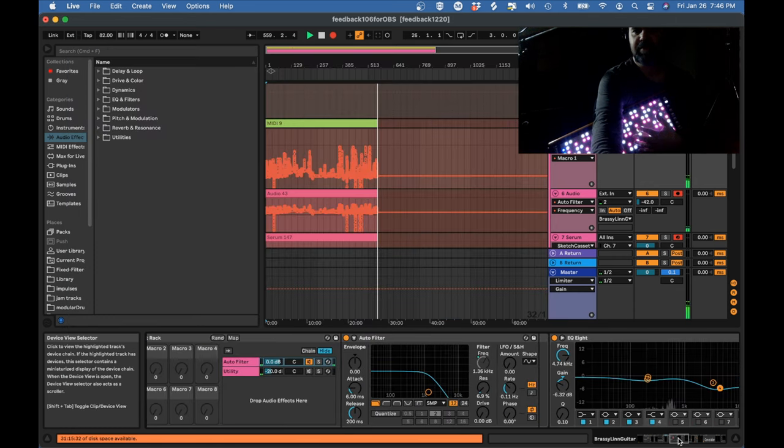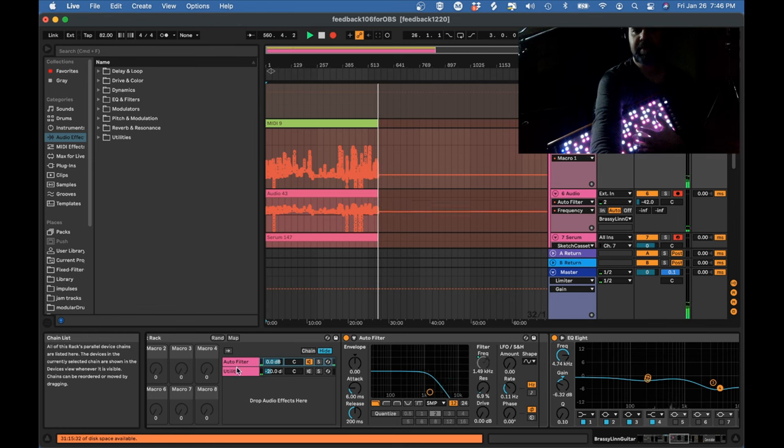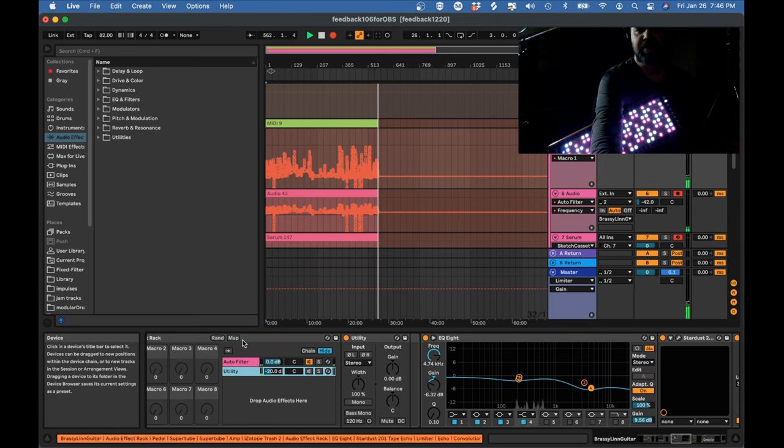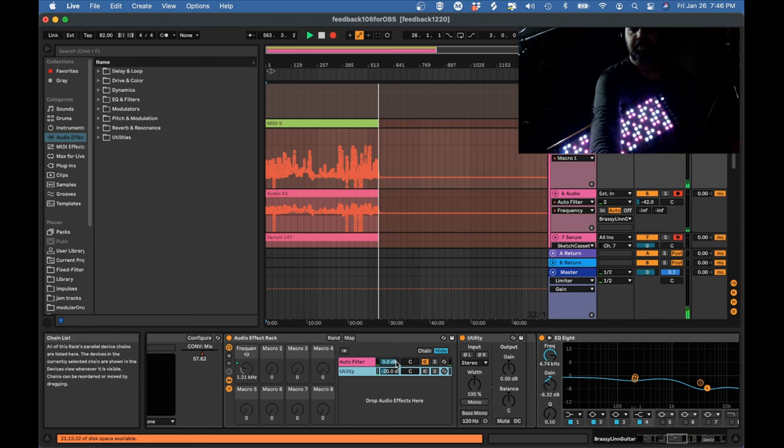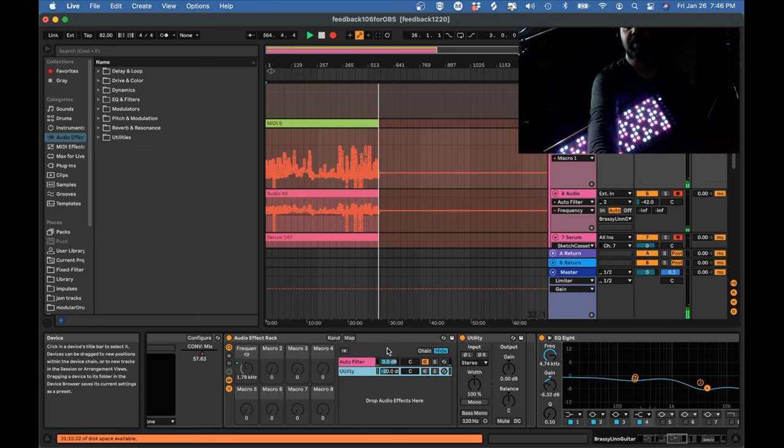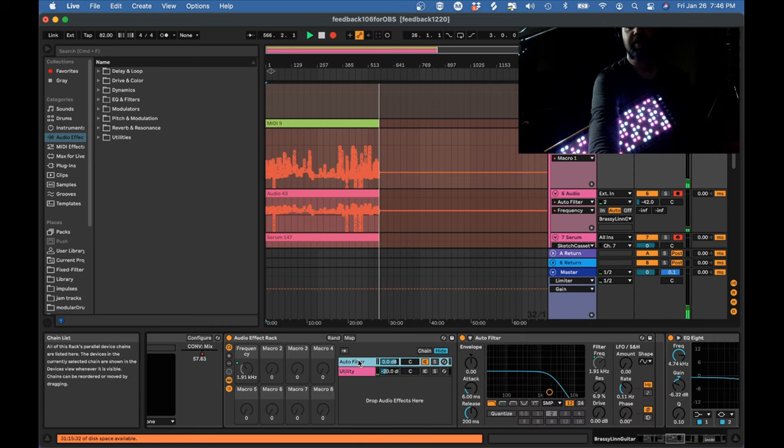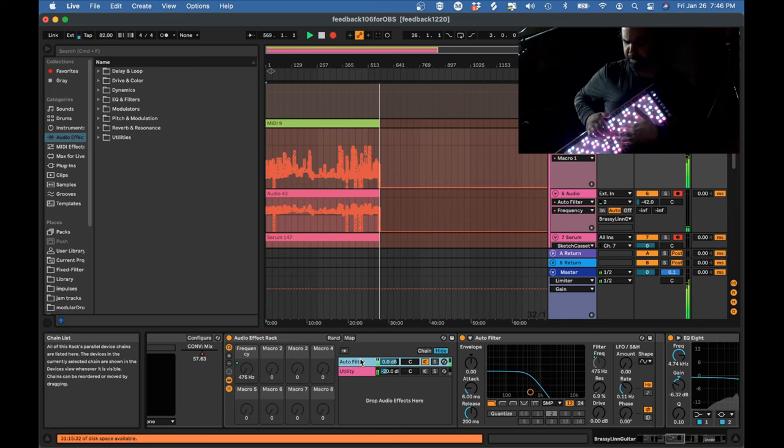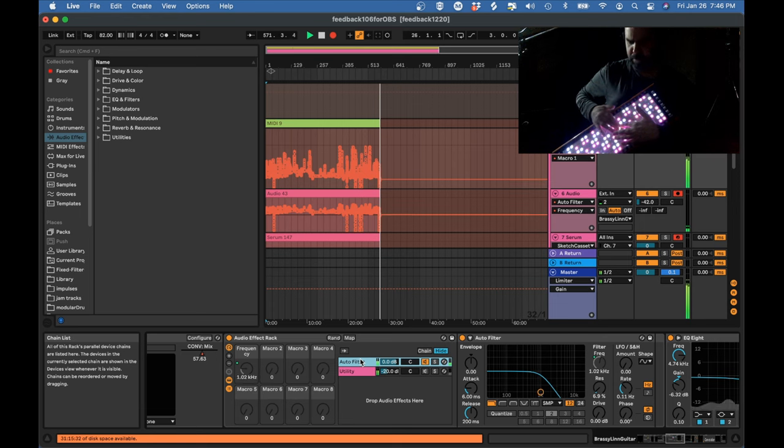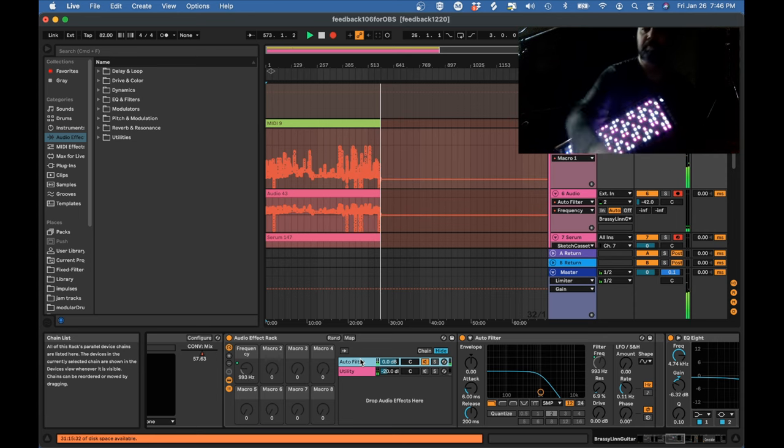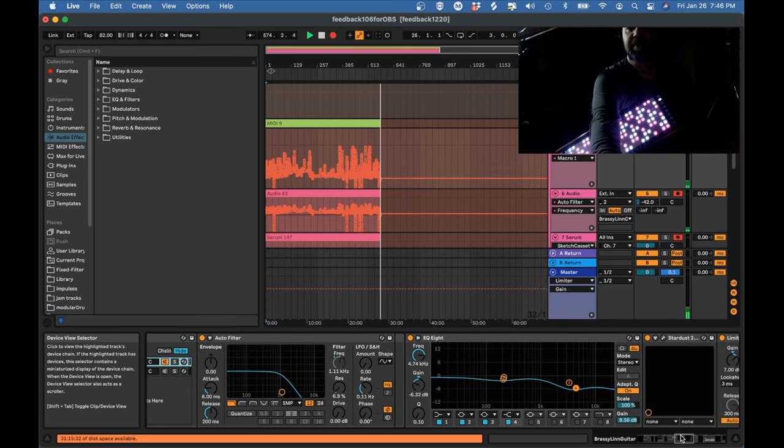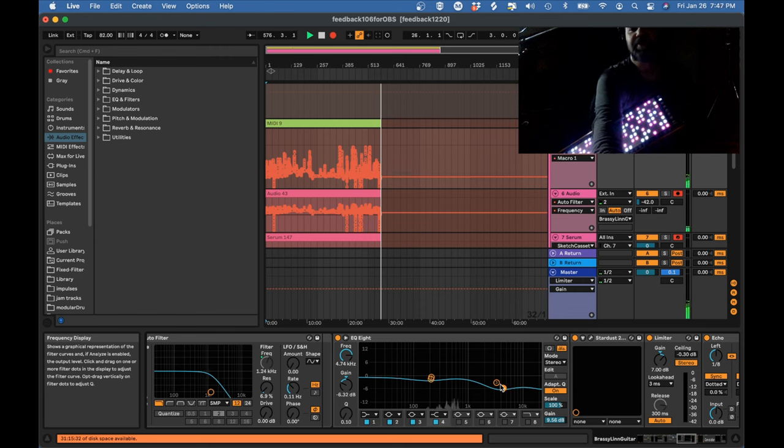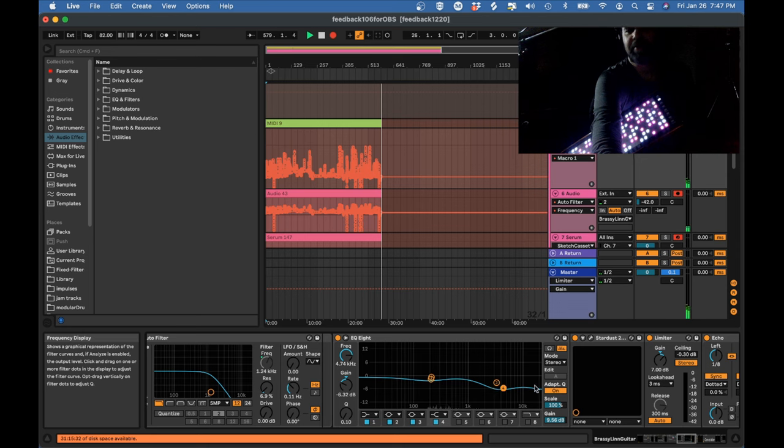Next up I have the auto filter which I already talked about for the wah effect. And I just have another utility in this group with the auto filter. Utility is not really doing anything. This is just so that I can get a wet dry mix on this group because I don't want the filter to entirely cut out my high frequencies. Next up I have an EQ which is just gently shaping the sound a little bit. Again this is a very harsh sound in the high frequencies so there are a lot of places where I'm cutting down on those, especially in the 3 or 4k range.